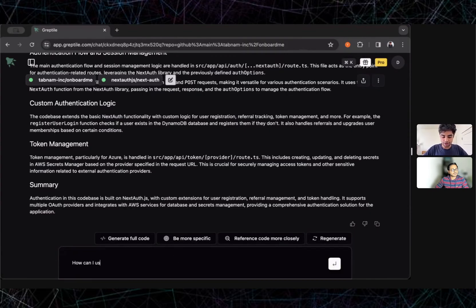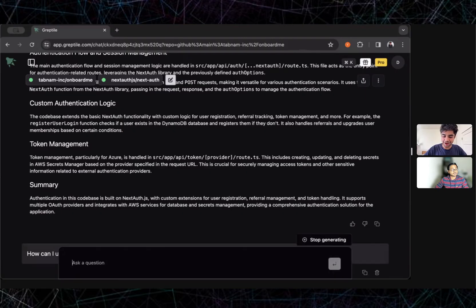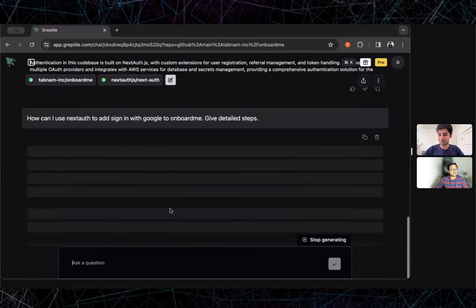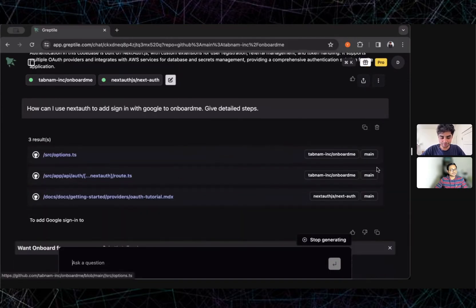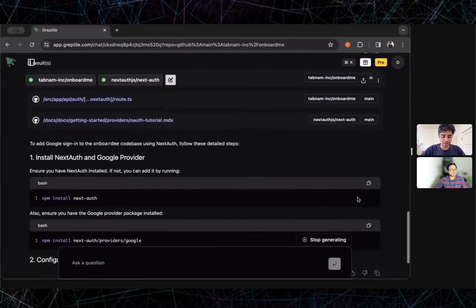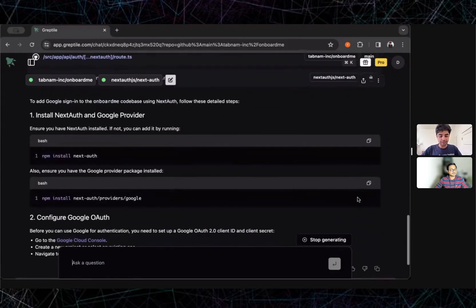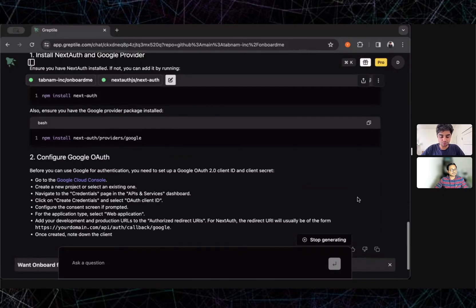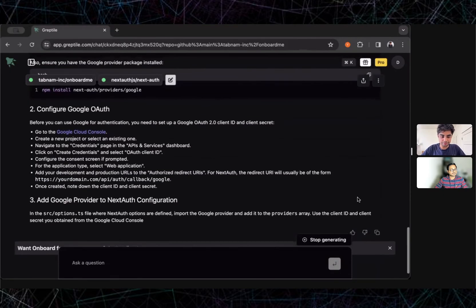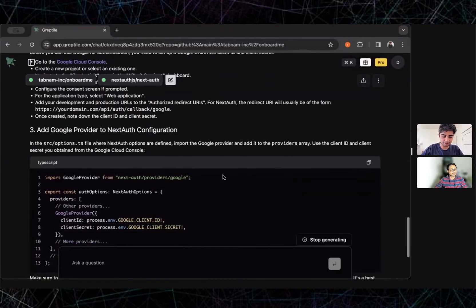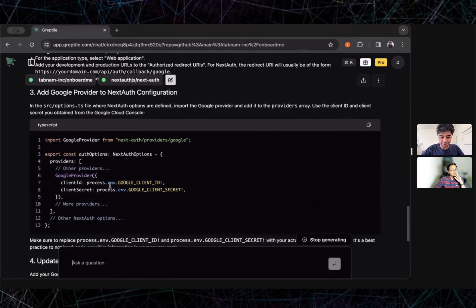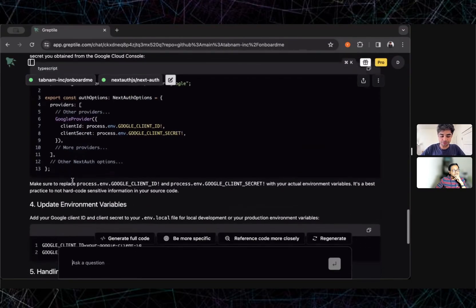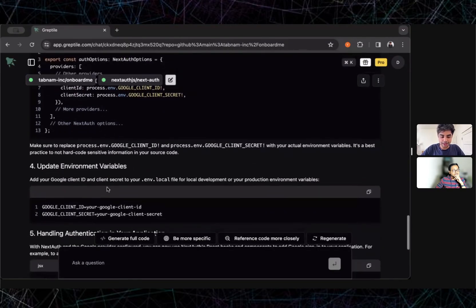Now I can ask a question: how can I use Next Auth to add sign in with Google to Onboard Me? Give detailed steps. I want a ton of hand holding here. Now it's taking a look at both the Next docs as well as my repo and pulls up this wall of tutorial. The route.ts starts by telling me some basic things like installing the Google Next Auth provider, configuring OAuth in the Google Cloud Console, it conveniently puts a link here so I can take a look at that and do that myself. It says to go to options.ts in my code base and add this code snippet in the auth options. That makes sense—I'm adding the Google provider as one of the options in the auth function.